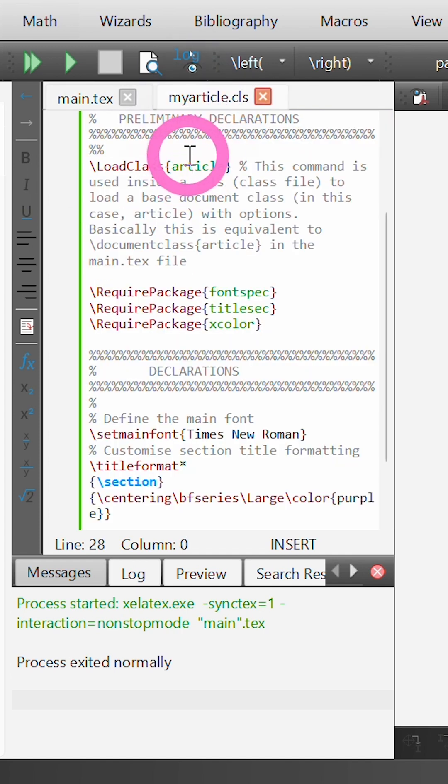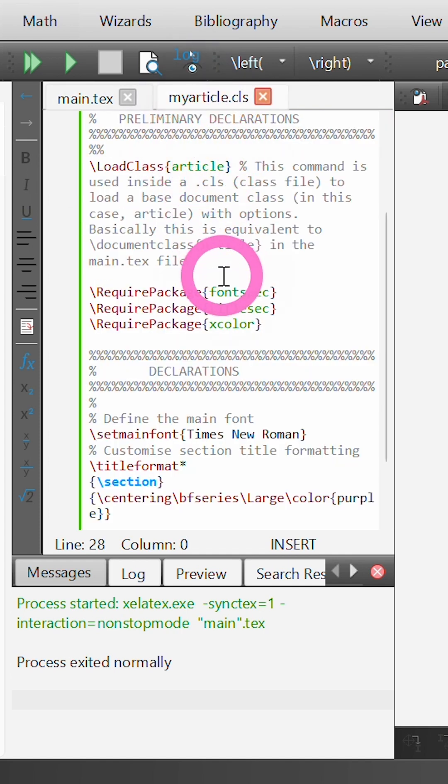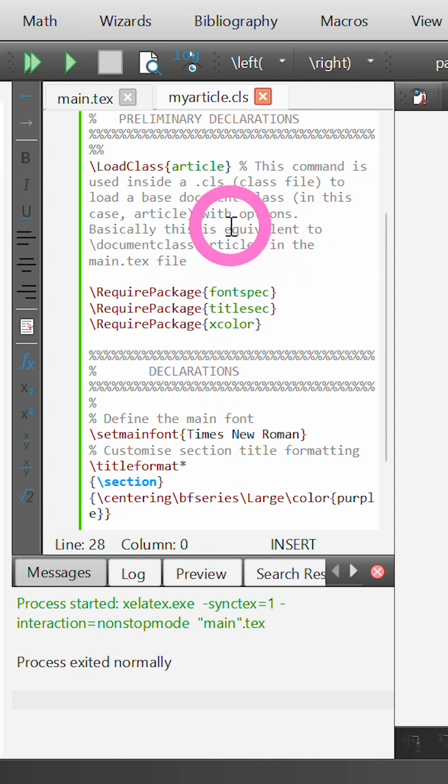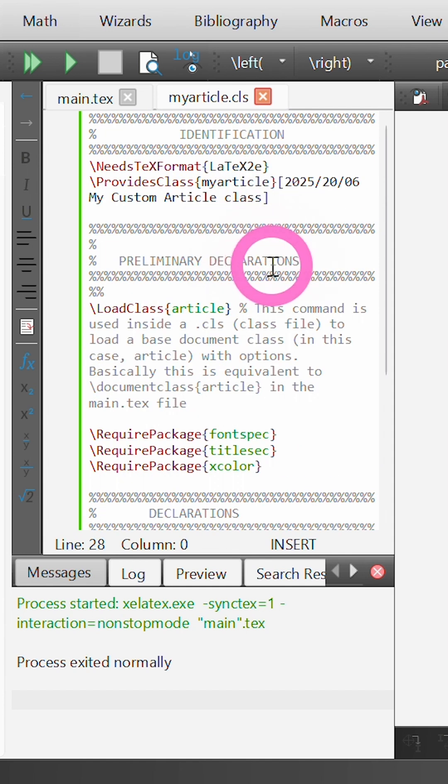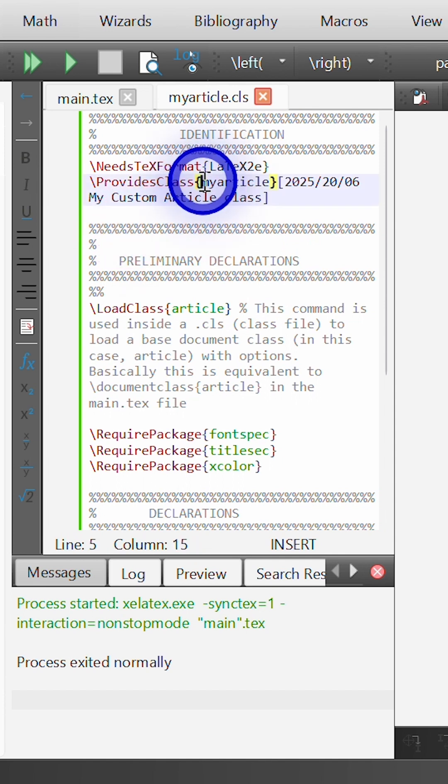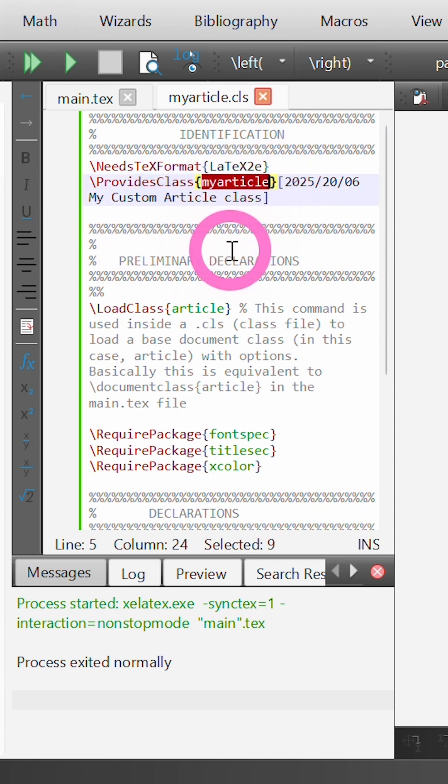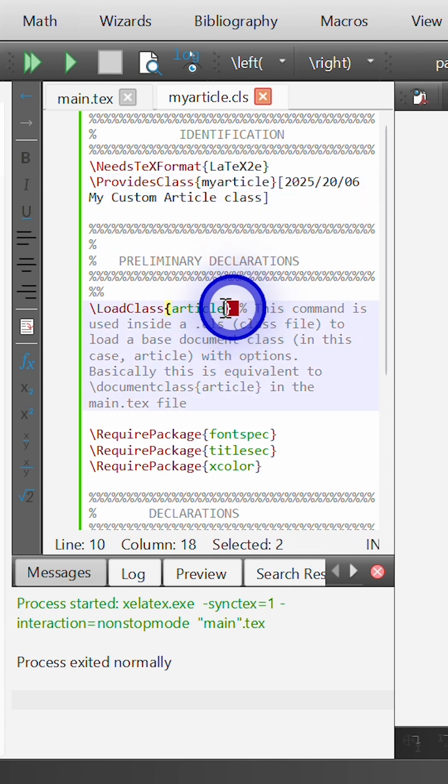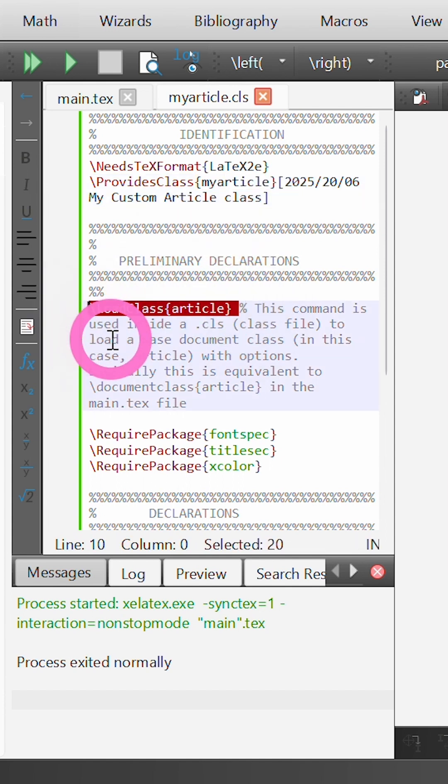I've already created my own custom class file called myArticle. These are written a little bit differently because at the start we have to use these commands needs tex format and provides class, and we state the name of the class we're creating.